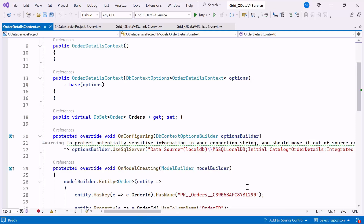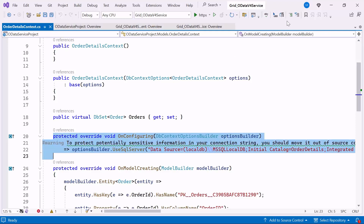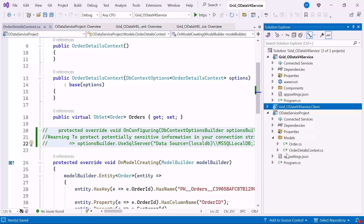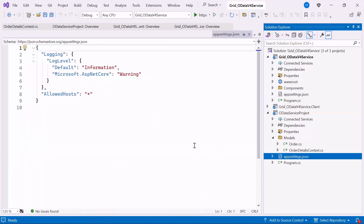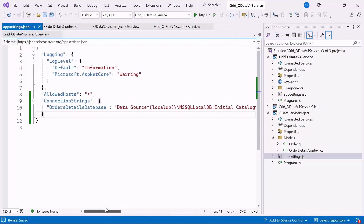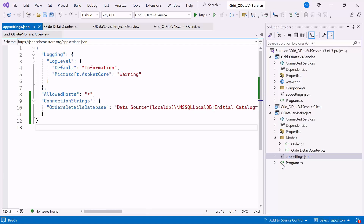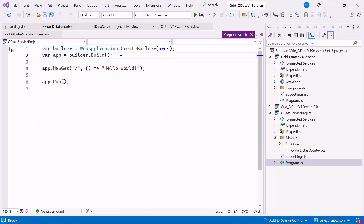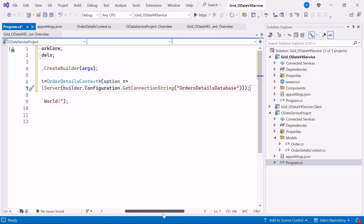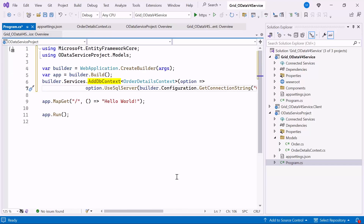You can see that the OrderDetailsContext.cs file contains the connection string details in the OnConfiguring method. It is not recommended to have a connection string with sensitive information in this file, so I comment out this method. Open the AppSettings.json file within the ODataService project and add the connection string within this file. Next, open the Program.cs file, configure the connection string, and register it as a scoped service using the AddDbContext method.